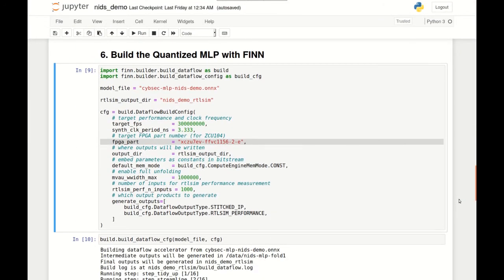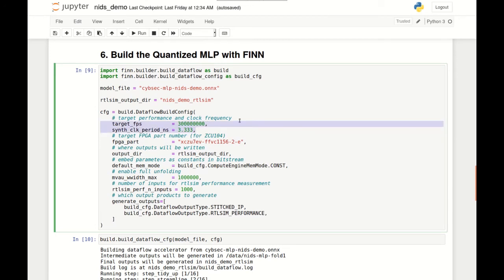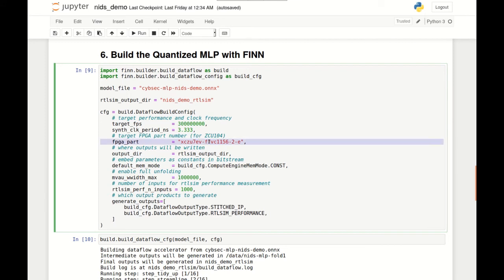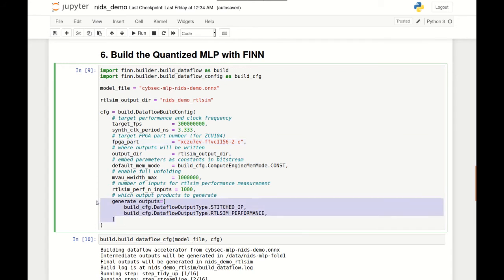In order to generate a streaming dataflow accelerator from our quantized neural network, we need to specify a bit of configuration for FINN. The two configuration options at the top specify the target inferences per second and the clock frequency, which are critical to performance scaling. We also specify the target Xilinx FPGA part — the part number for a ZCU-104 in this demo. The rest of the config options relate to setting the output directory, embedding parameters as constants in the bitstream, and other fine-tuning options. Here we're selecting the stitched IP output, which is all the layers of the network stitched together and exported as a layout IP block, and RTL-SIM performance, which generates a performance report by simulating the generated hardware with a batch of 1000 inputs.